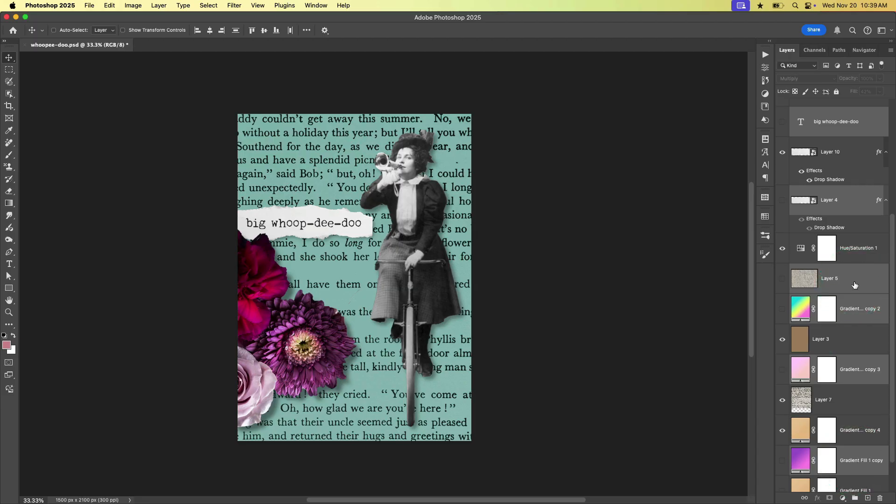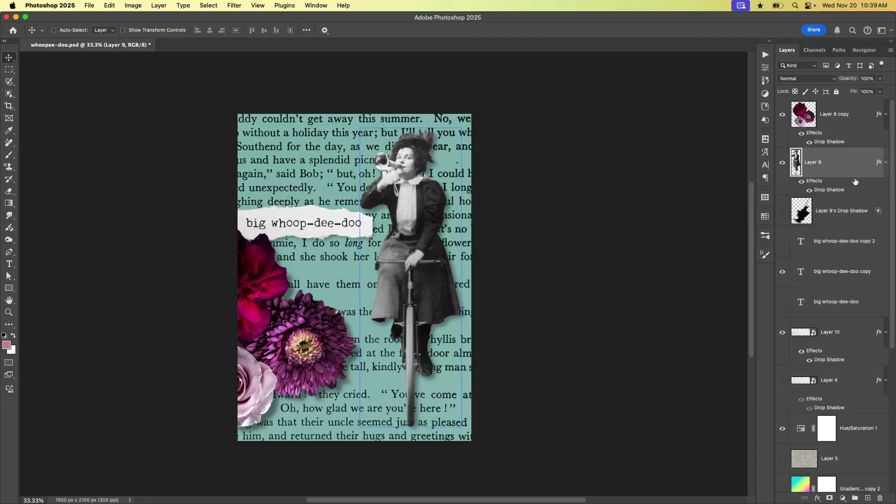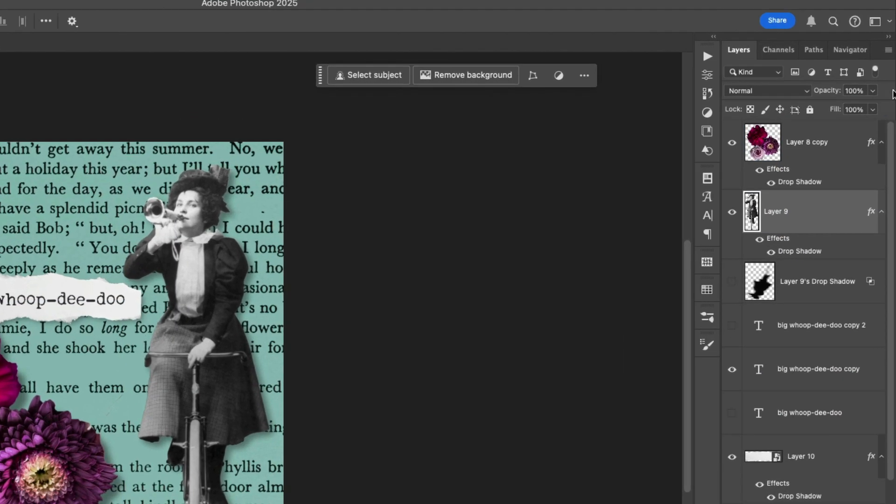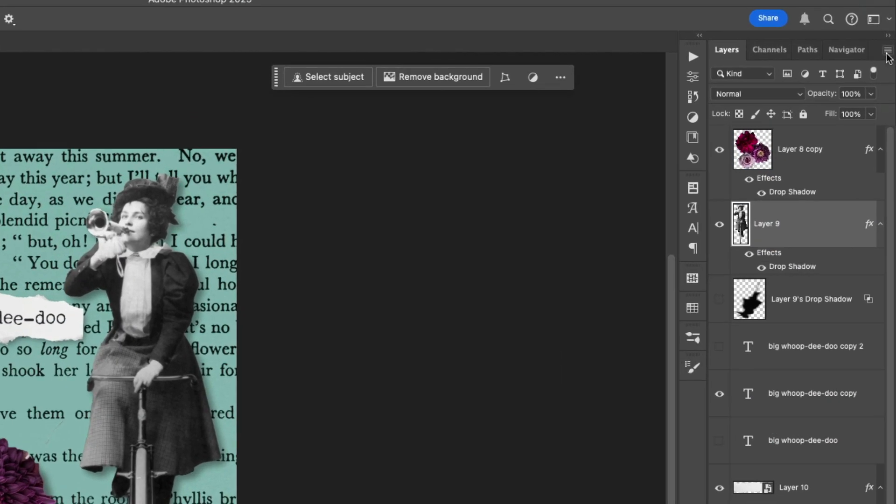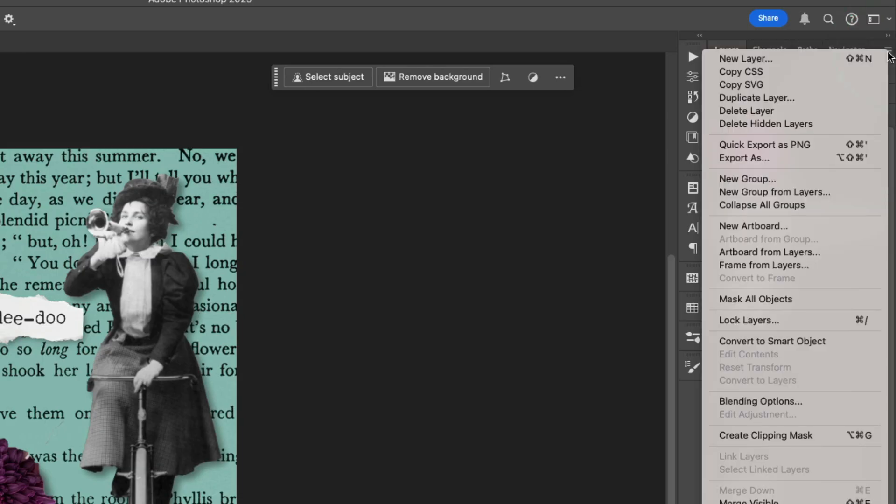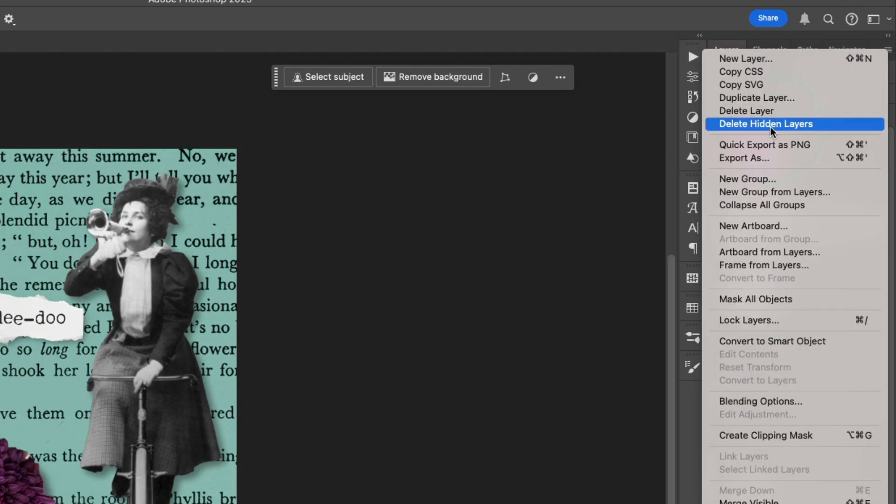a better way to operate is to simply come up to the layer panel menu and choose delete hidden layers.